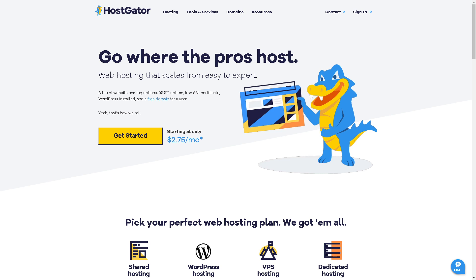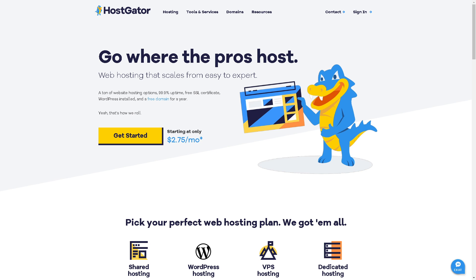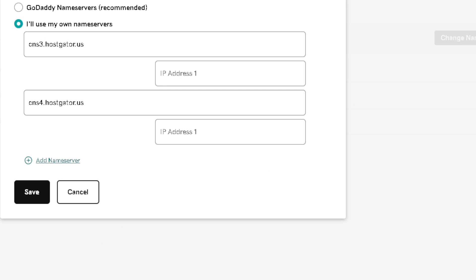Switching over to GoDaddy editing name servers, you can put the copied information from HostGator and then just click on save.